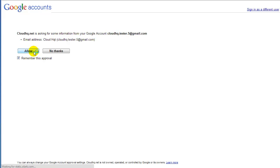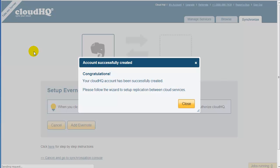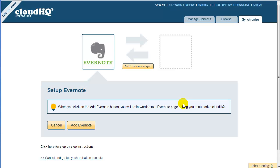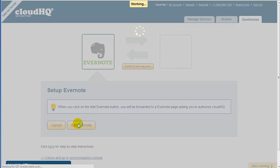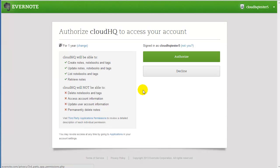Click on Allow. After the account is created, you need to authorize CloudHQ to access your Evernote Notes. Click on Add Evernote, and you will be forwarded to the Evernote page to confirm that CloudHQ can access your Evernote Notes.